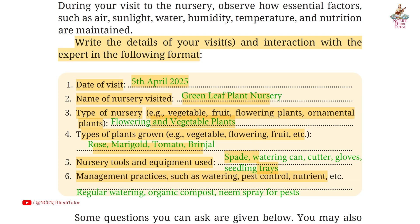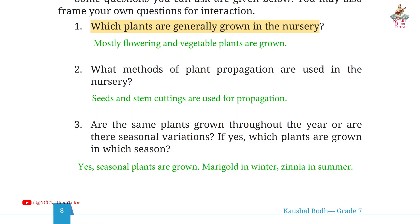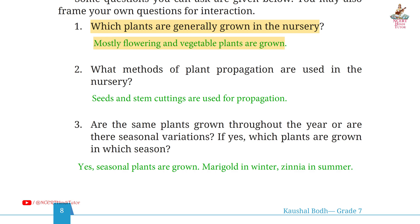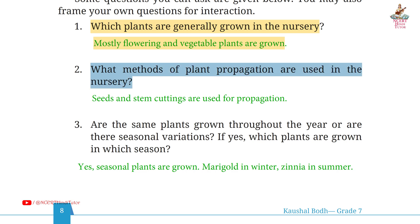Sixth, management practices such as watering, pest control, nutrients — answer: regular watering, organic compost, neem spray for pest. Page 8, Question 1: which plants are generally grown in the nursery? Answer: mostly flowering and vegetable plants. Second: what methods of plant propagation are used in the nursery?